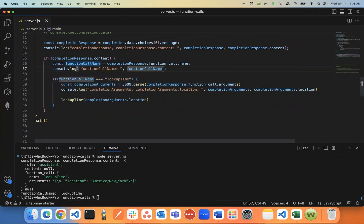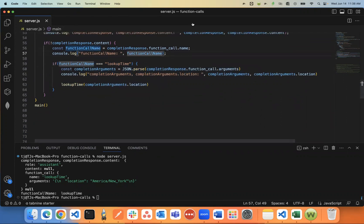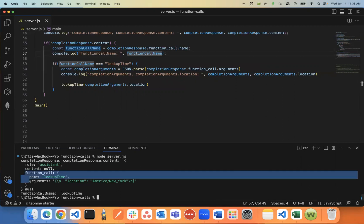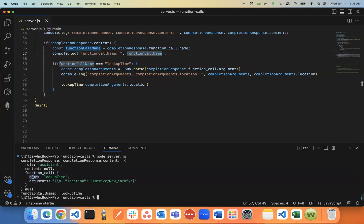So then I know to proceed from there. I check if the function call is lookup_time, if that's truthy, then go ahead and move on to the next part. This next part is kind of important, you'll need to make sure. First, you'll notice in the function call value down here, there's two values, there's the name, which is the name of the function. And then there's the arguments.